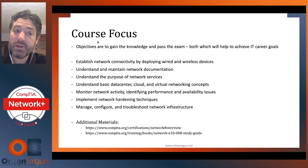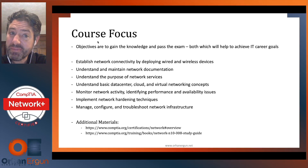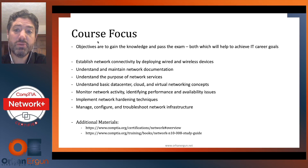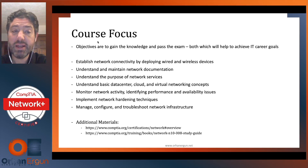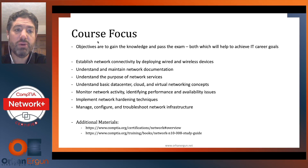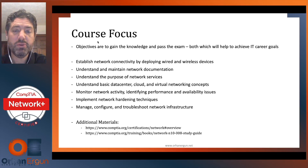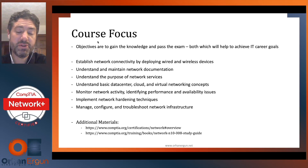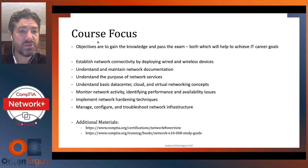The focus here is two objectives: gain knowledge and pass the exam. Both of these will help you achieve your IT career goals. With all the additional knowledge you gain in this exam, it will enable you to take that next step in your current role, put you in a position to get to that next role, and also position you to look at that next certification.